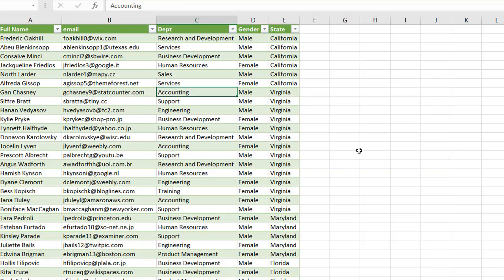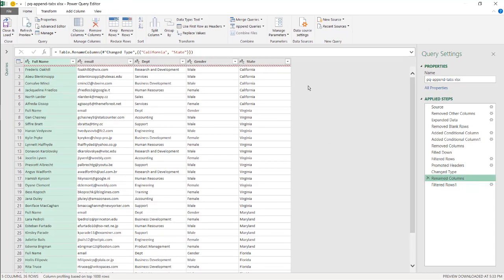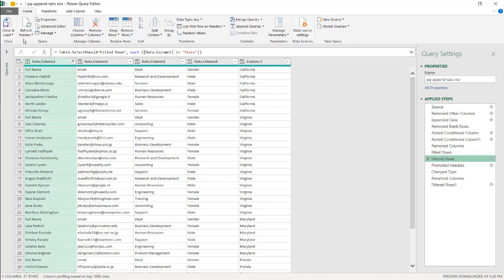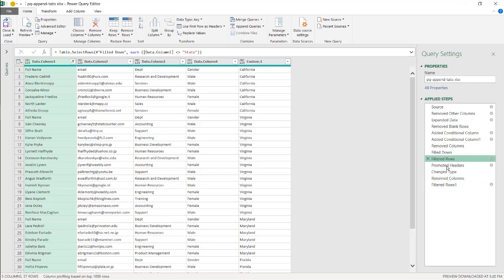To make this generic, we go back into the Power Query editor. In the last step, we can see the M code says to rename a column called 'California' to 'State'. We want to make it dynamic. I'll remove that rename step and go back up to just before Promoted Headers, then delete from Promoted Headers until end.